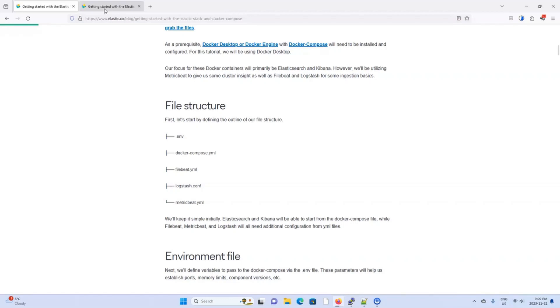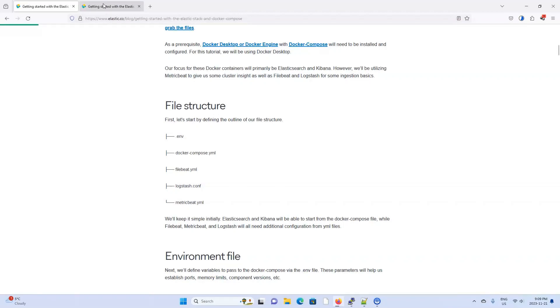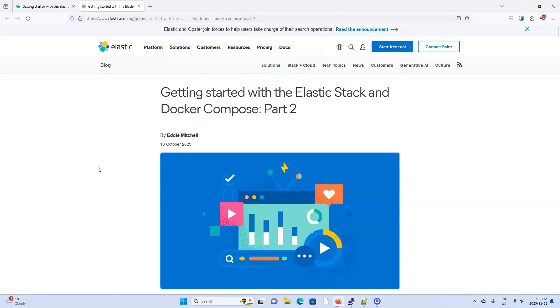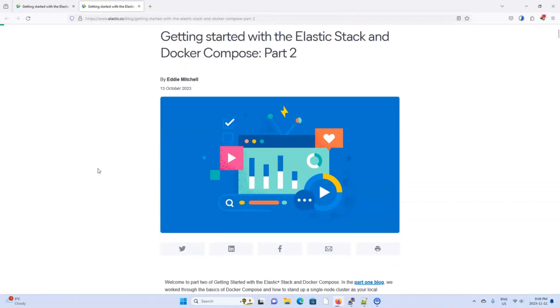However, I have a small change of plans. I want to delay the deep dive video because I learned that it is pretty easy to use Docker Compose to also set up an Elastic Agent, Fleet Server and APM. So I want to do a quick demonstration of that first and then do a deep dive video that goes from beginning to end that covers everything that we've discussed.